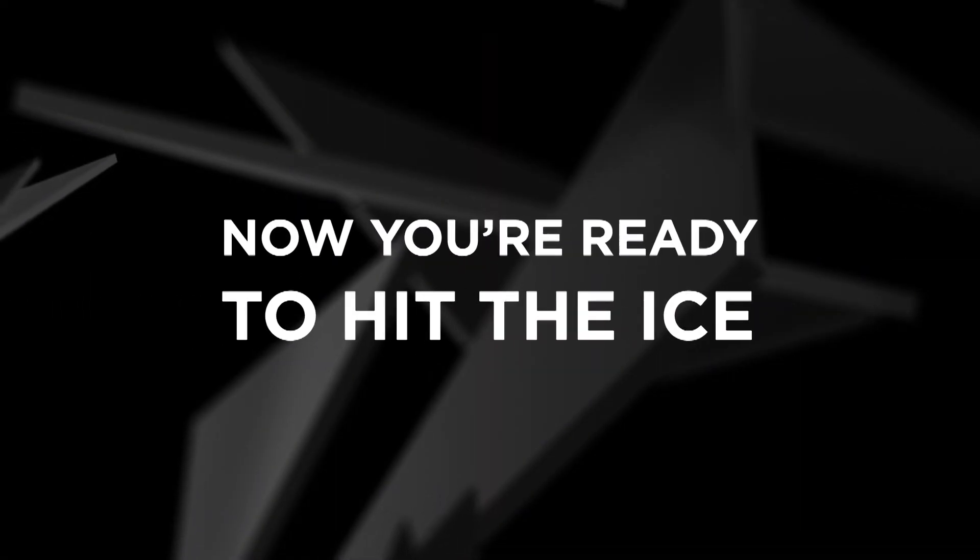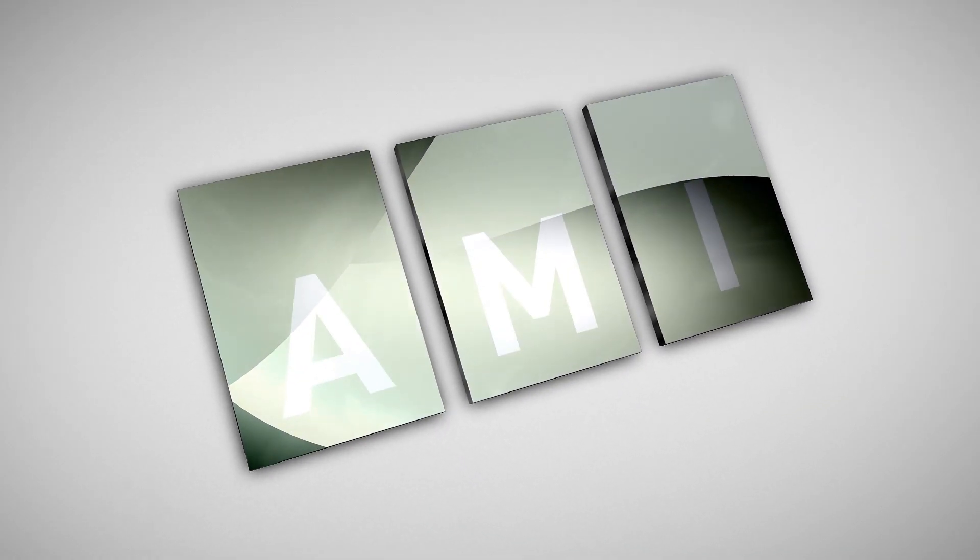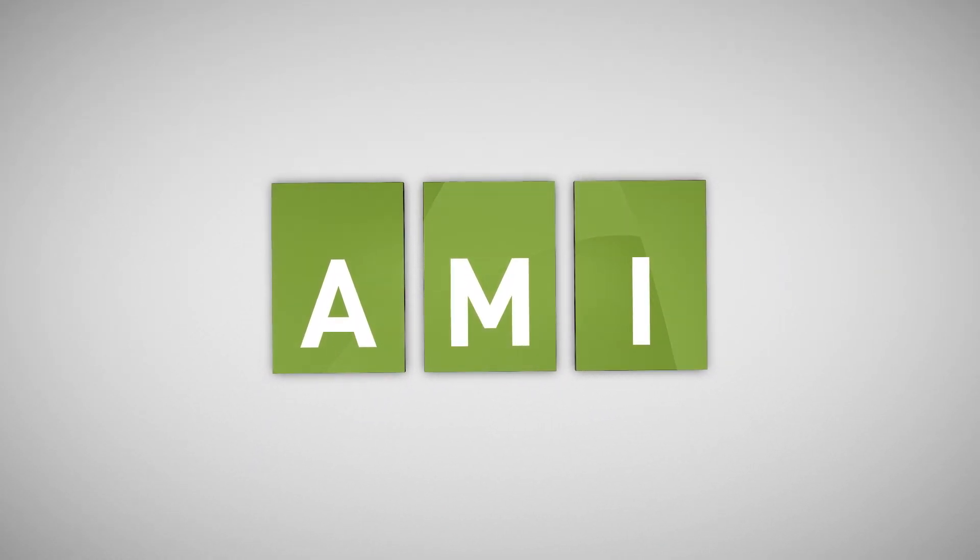And now, you're ready to hit the ice. For more original content, visit AMI.ca.